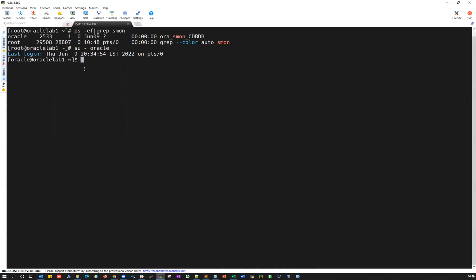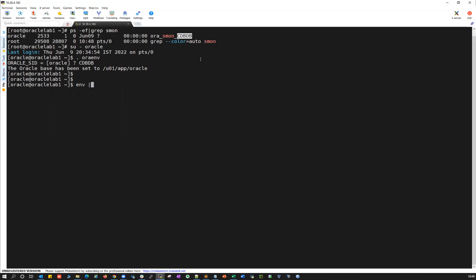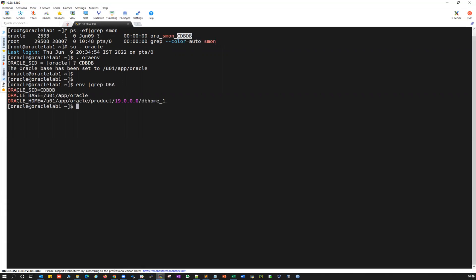I'm going to quickly set the environment variable for CDBDB. ENV pipeline grep capital ORA — so you can see Oracle SID, Oracle base, Oracle home. Everything is set over here. Now I'm going to quickly connect: SQL plus slash as SYSDBA.